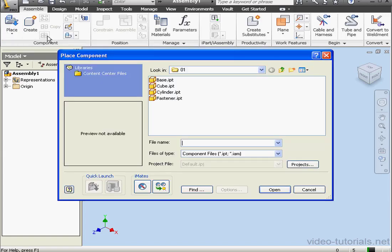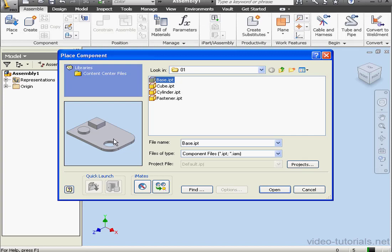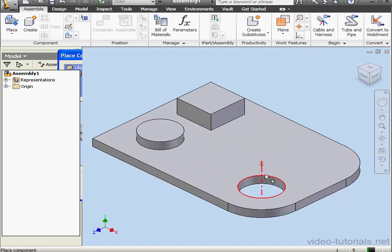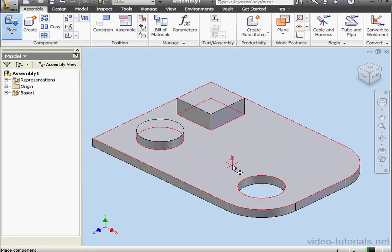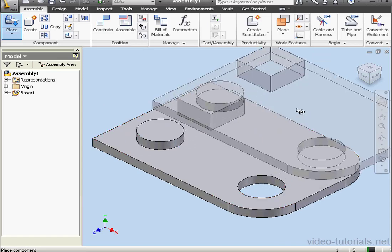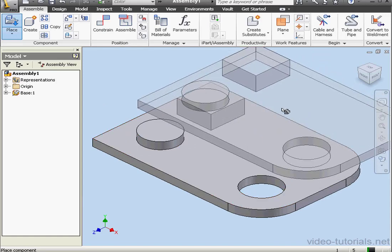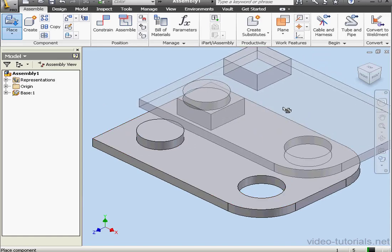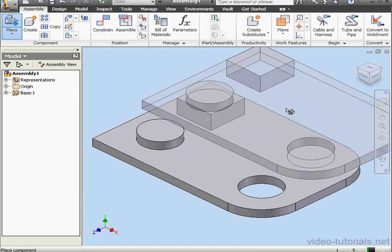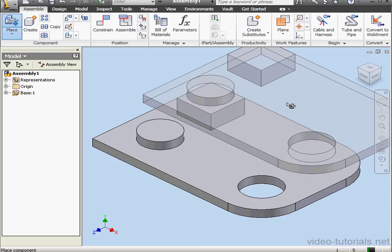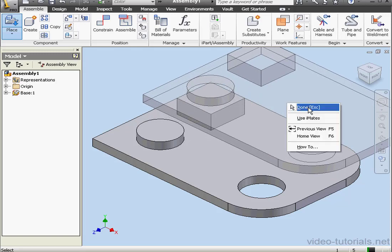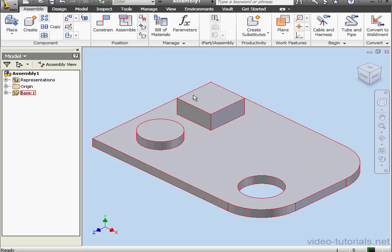Activate the Place command. I'll select the base first. Here's our preview, and let's click Open. And the base appears in the graphic area. If I left-click again, I'll place another instance of the base, but I only need one instance, so I'm going to right-click and select Done.